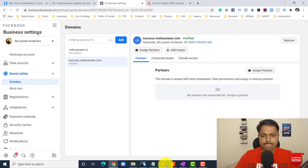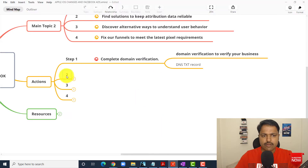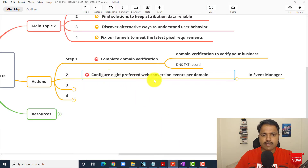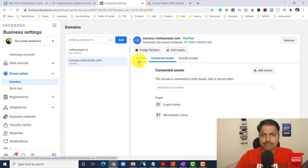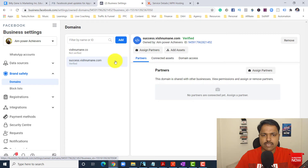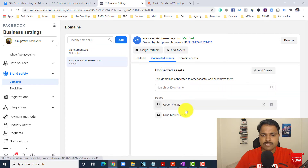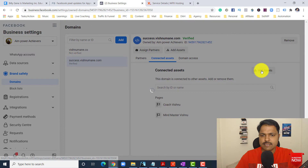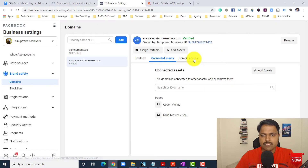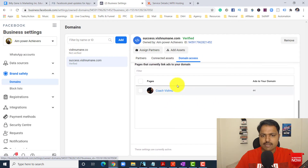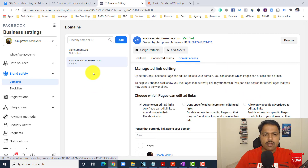Once verified, the third step is to configure your preferred web conversion per domain in Event Manager. You have to connect the assets. In this domain — 'Connected Assets' — I added pages here. Like 'Add Assets,' you have to add your pages. Domain access — you have to add that page here as well. That is already done.